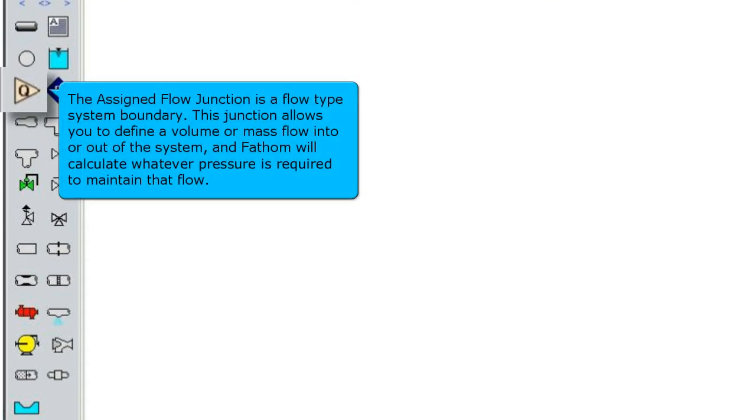The assigned flow junction is a flow type system boundary. This junction allows you to define a volume or mass flow into or out of the system, and Fathom will calculate whatever pressure is required to maintain that flow.